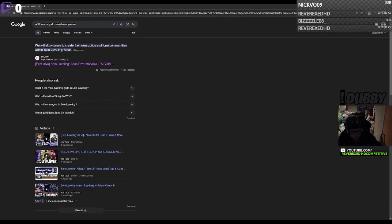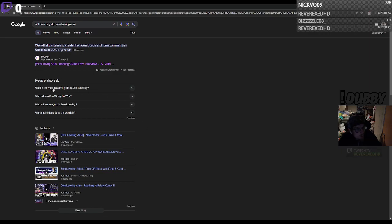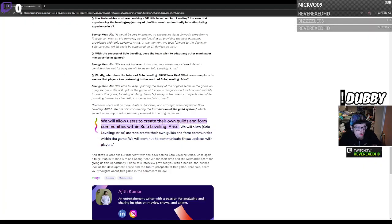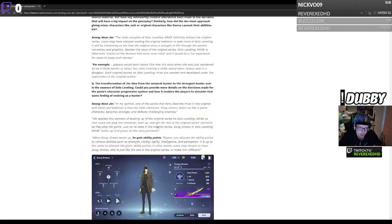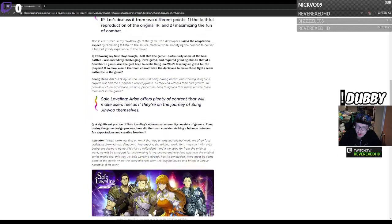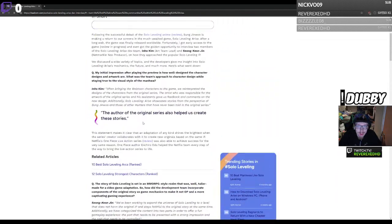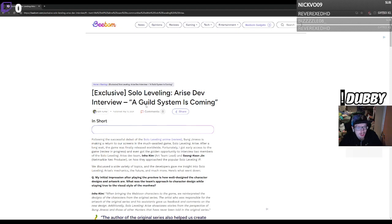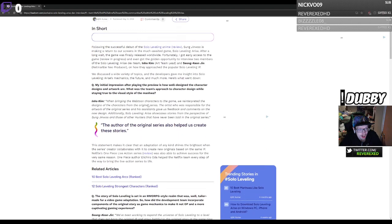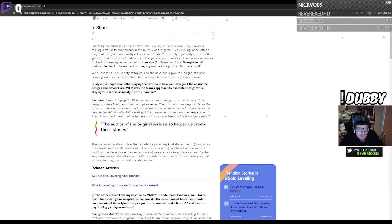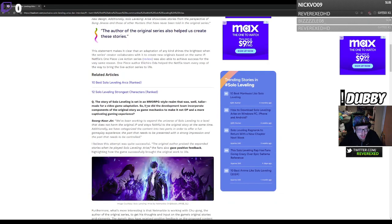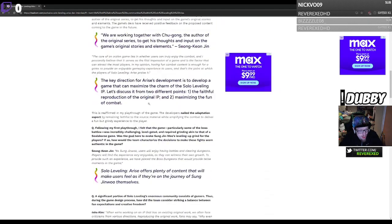Hey guys, just wanted to make a short video here. Apparently there's gonna be guilds coming to Solo Leveling Arise. It's gonna be insane. Here's an article here. It's gonna be hype when that drops.